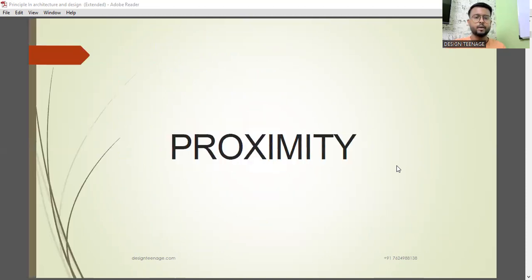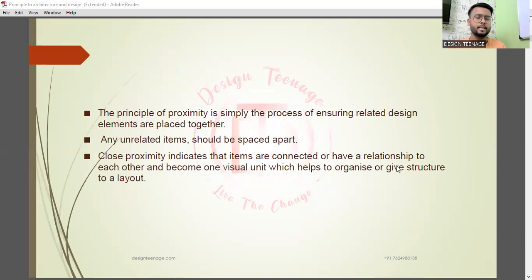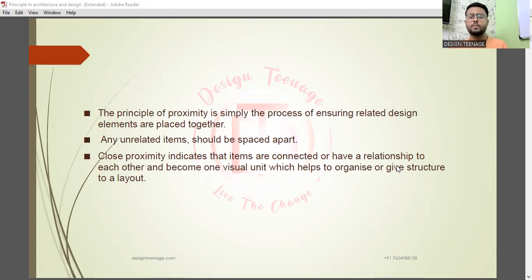Let's start with our very first one — proximity. The principle of proximity is simply the process of ensuring related design elements are placed together. Any unrelated items should be spaced apart. Close proximity indicates that items are connected or have a relationship to each other and become one visual unit, which helps us to organize or give structure to a layout.